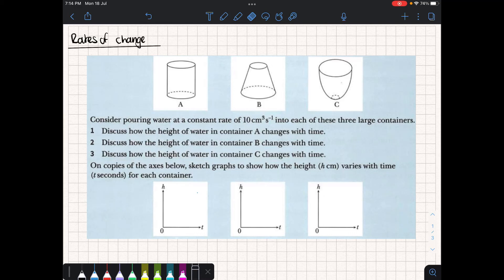Today we're going to be looking at a topic called rates of change. It's another practical use of differentiation — why we might want to differentiate an equation. To get us going, we're going to be looking at three containers and consider how the height of water varies as we pour water inside — how the height is increasing for every second in time.